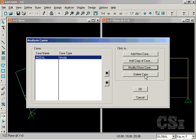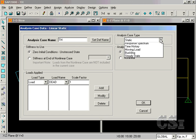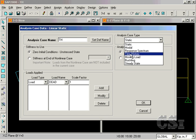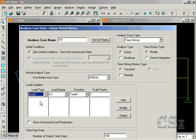Next, add a new analysis case for the time history. We will do a linear modal analysis with the transient function. The load will be applied as an acceleration in the u1 direction, using the previously defined time h function.